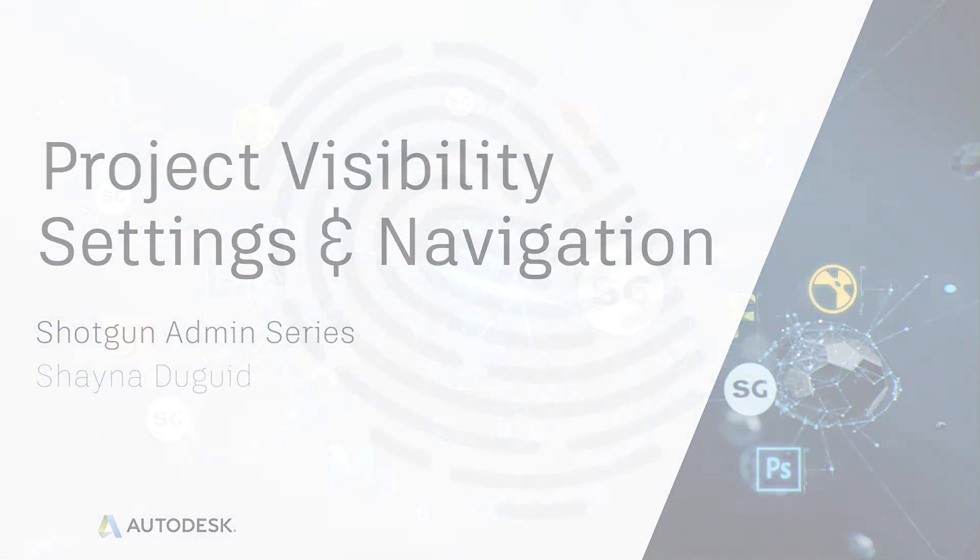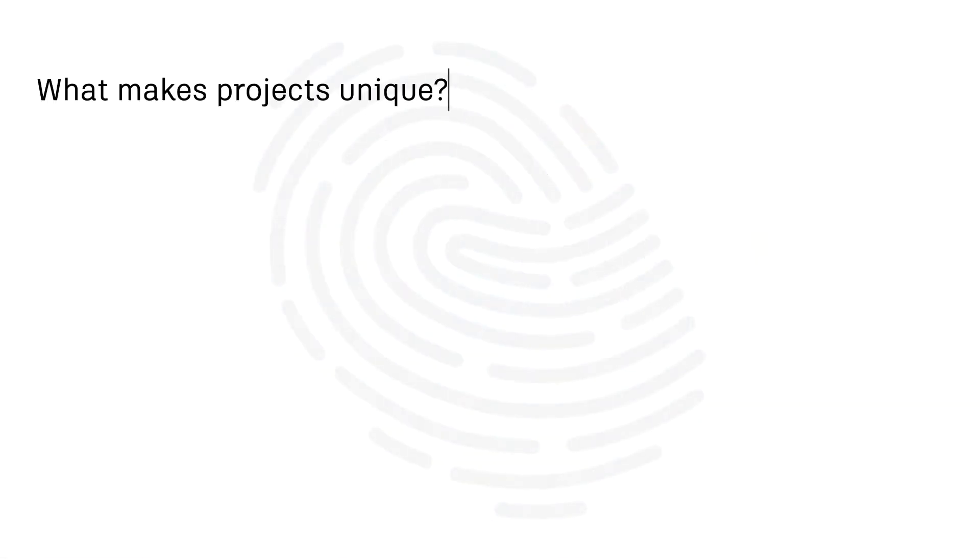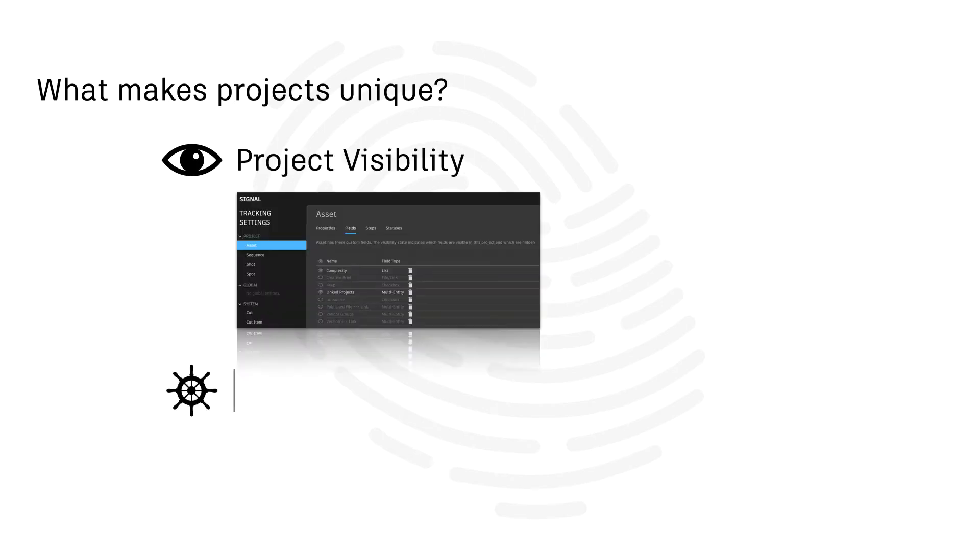Let's dive into what makes our projects unique, how we can choose what's visible in a project, and how our project navigation is customizable.